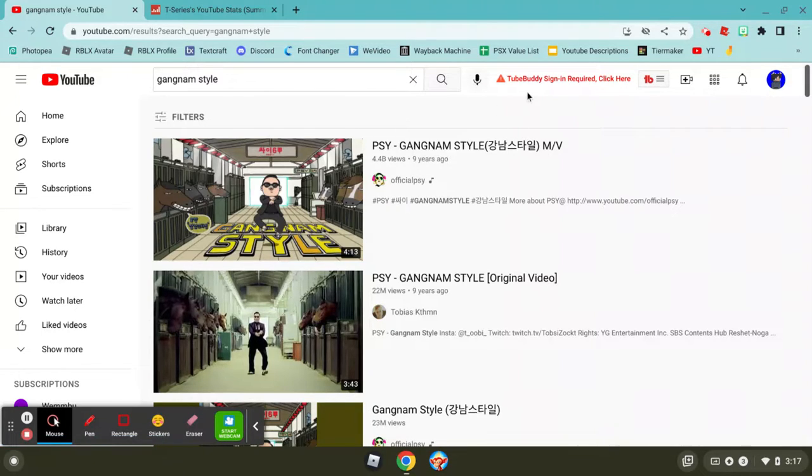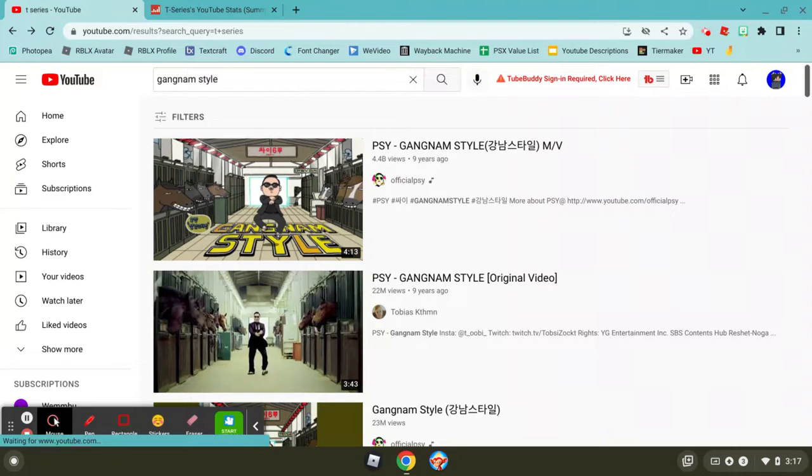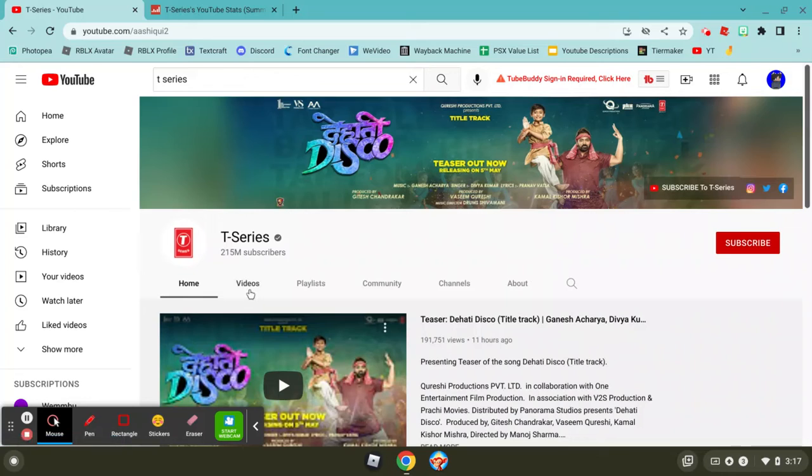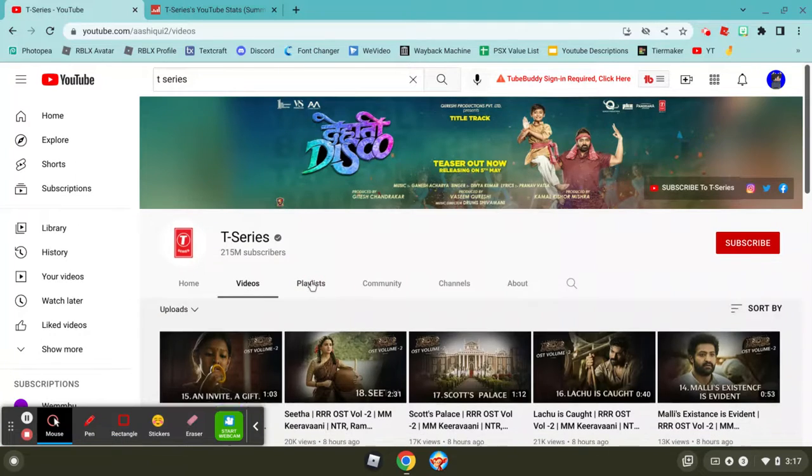And now there's like 200 videos with a billion views. And then you think, will a channel ever get to 2 billion subscribers?